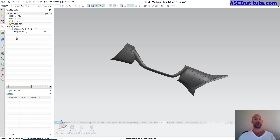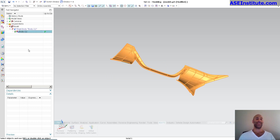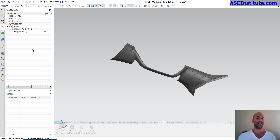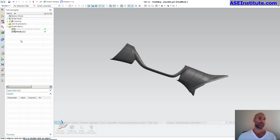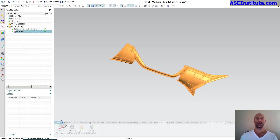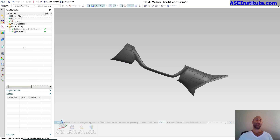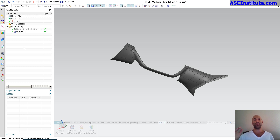By removing the parameters of the sew, it forgets that everything else is there, so now I have one single feature. If I go back to timestamp order, there's my one single feature. By removing the parameters of that sew, I'm getting rid of the history of all those additional features. This really helps clean up the tree significantly.